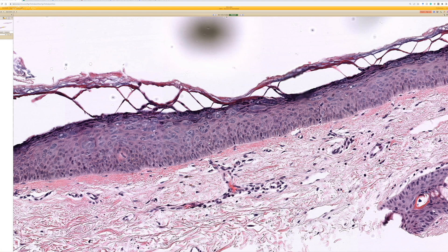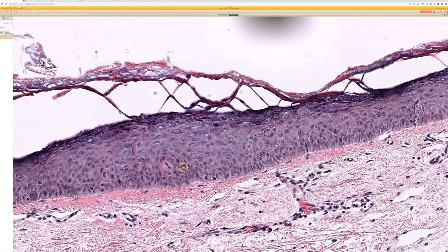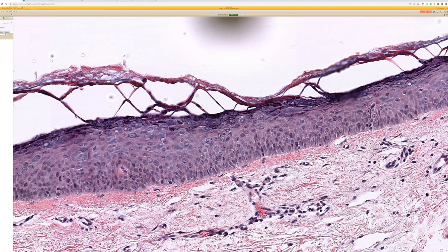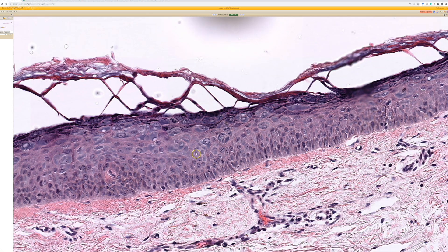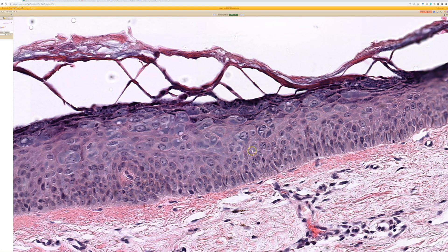I've only seen a couple of cases of real germline epidermodysplasia verruciformis in my practice, but we see this finding incidentally as little tiny incidental foci in the skin of older adults next to skin cancers all the time. I don't even usually mention it when it's just a small incidental focus — it's just a small finding that we see on a relatively regular basis. But it's good to know about for those cases, so when you see this, you know what it is.